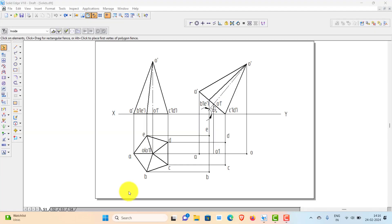Hi everyone, today I'll explain a simple way to identify the visible and hidden edges during the orthographic projection of solids. I'll explain with reference to a pentagonal pyramid.